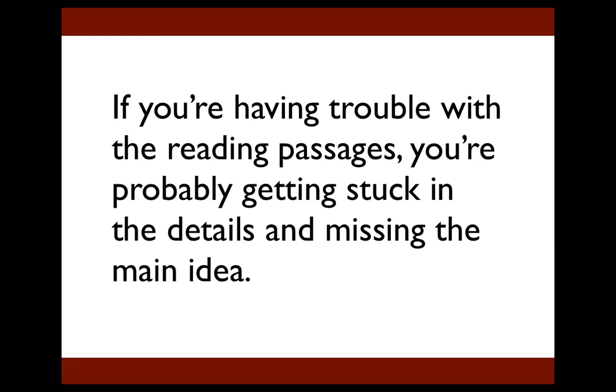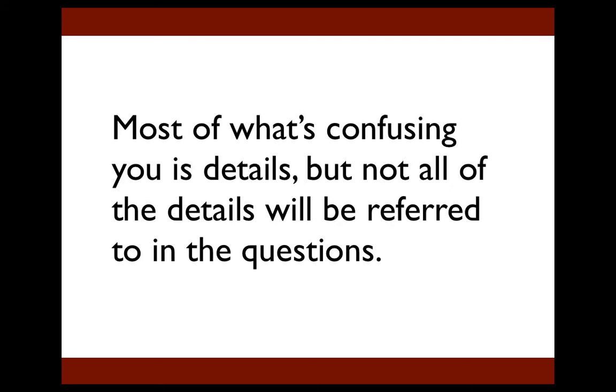Sometimes when you read a passage, you might get confused by certain words, sentences, or even whole paragraphs, and you might be tempted to reread those parts until you understand exactly what they mean. But I strongly suggest that you don't do that because it's a waste of your valuable time. Most of what's confusing you is details, but not all of the details will be referred to in the questions. If they don't ask you about them, you don't have to know them.